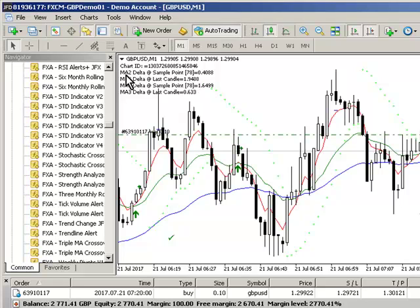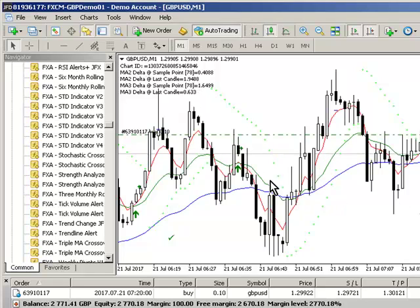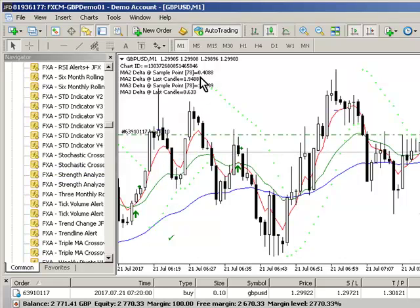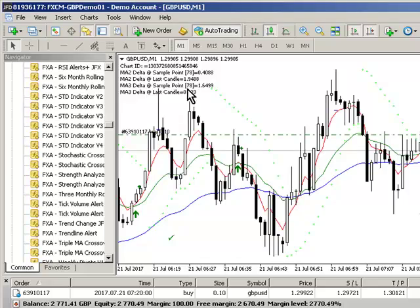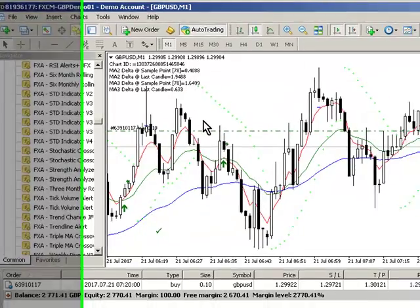The MA2 delta at sample point 78 — which is 78 candles in — is 0.4088, and MA3 delta at sample point 78 is 1.6499.